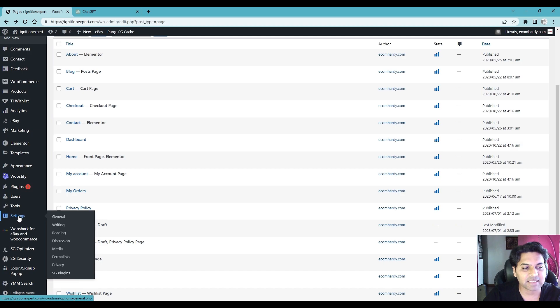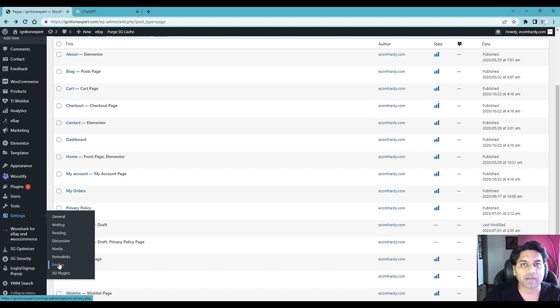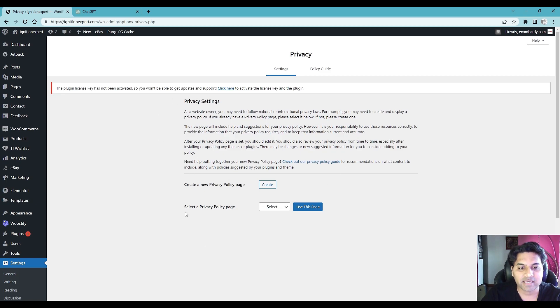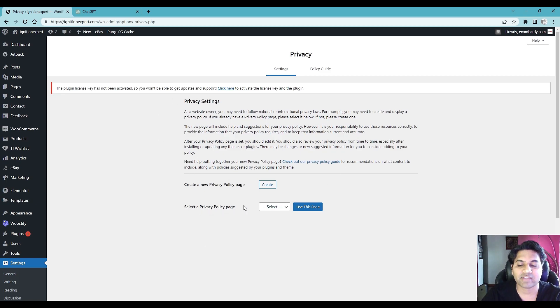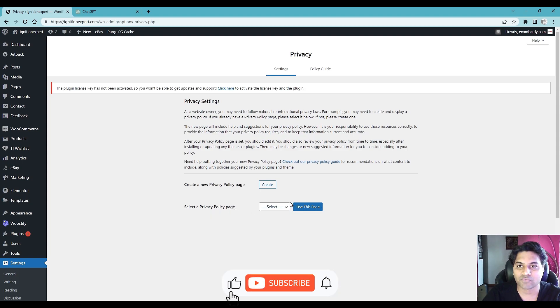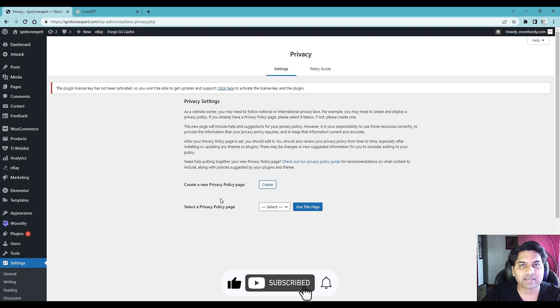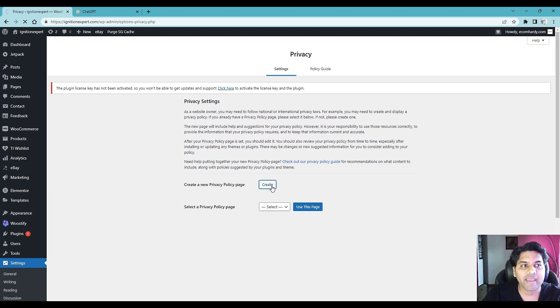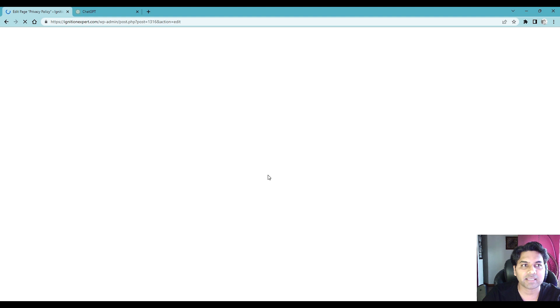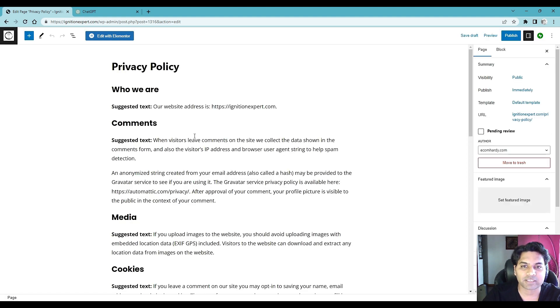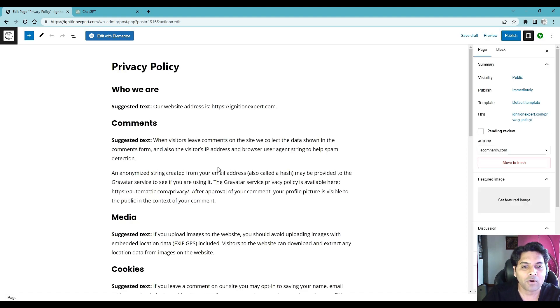So go to settings, under the settings go to privacy. And here on the privacy settings you can, if you have privacy policy page already created, you can select from here and assign the privacy policy page from here. If you haven't created yet what you can do is create a new privacy policy page, simply click create button and that way WooCommerce will create the default basic privacy policy page.